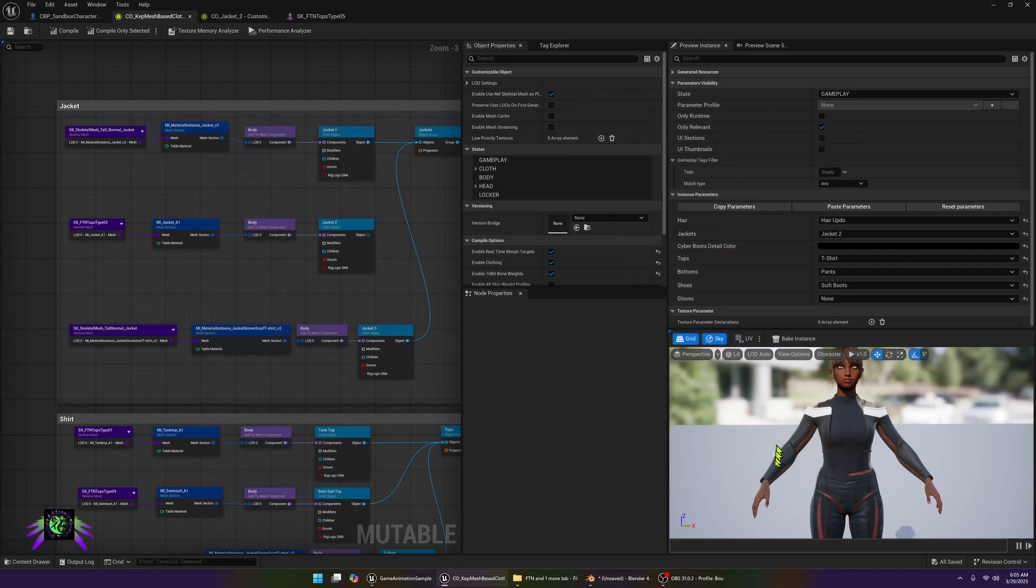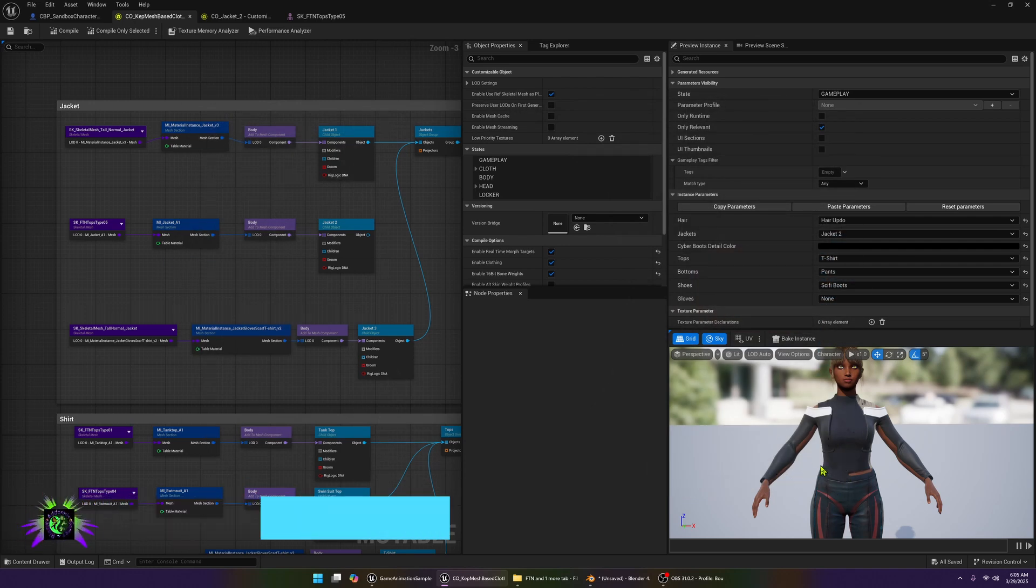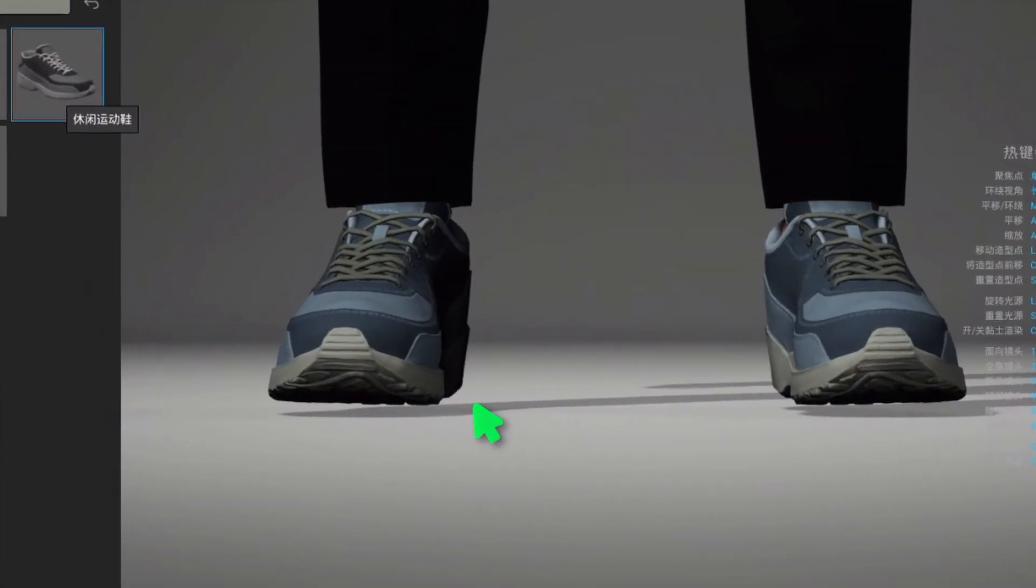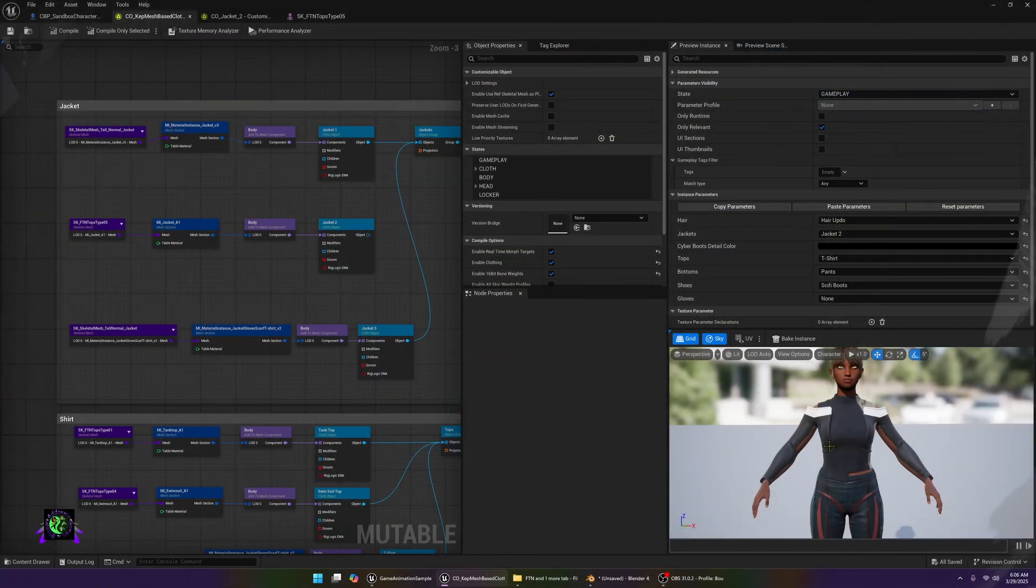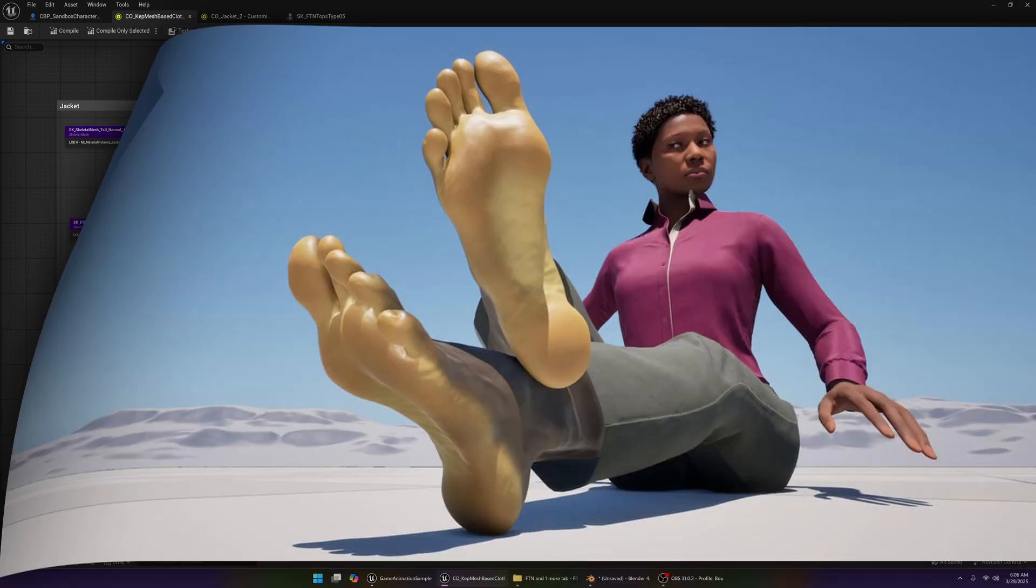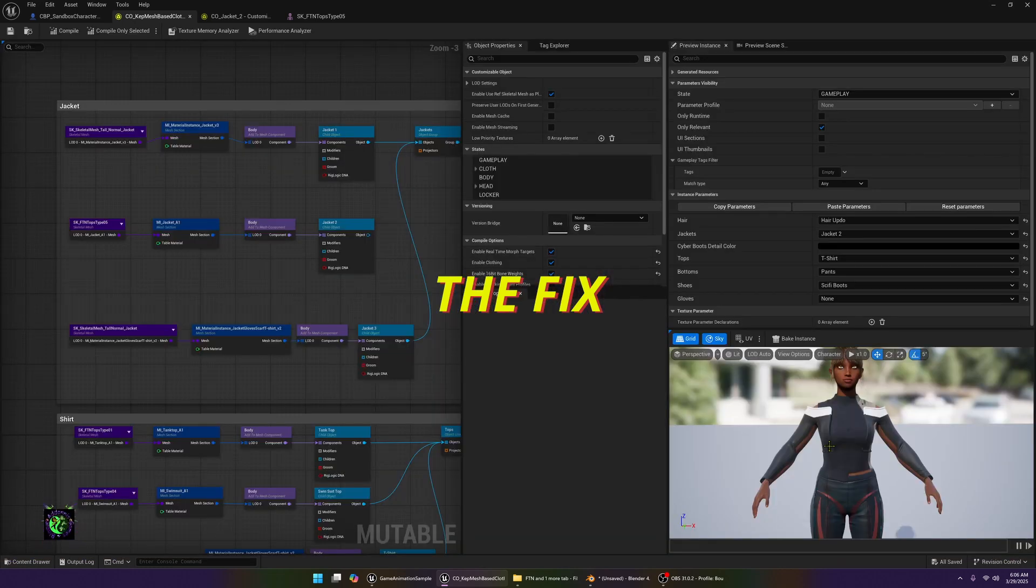These metahumans are naturally two centimeters above the ground to make up for the two centimeter soles on the shoes. So when these clothes were designed, whether in Maya or wherever they were made, this person used that two inch gap for the shoe. So now they will not work with the new metahumans that come with feet and start at a zero point axis on the ground.